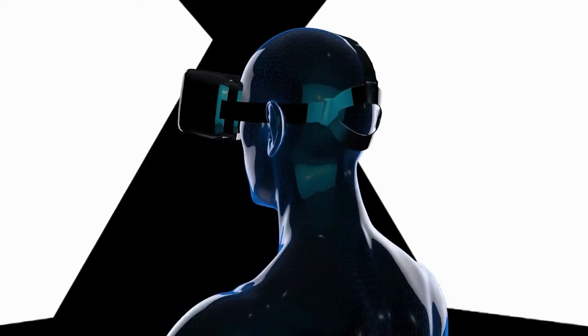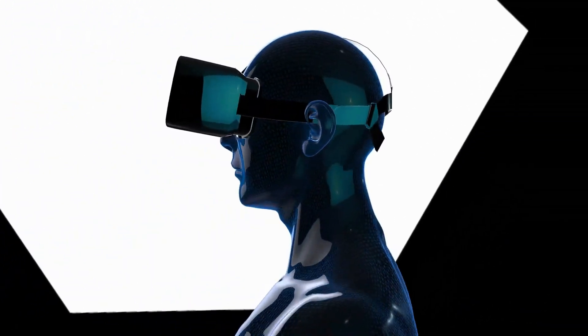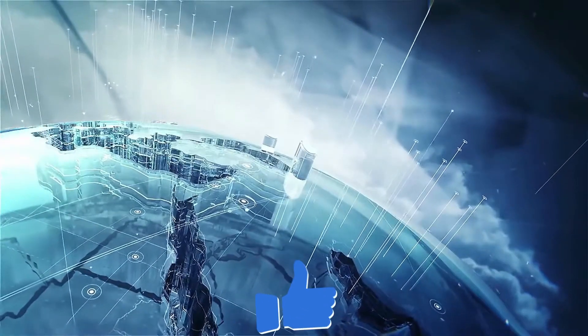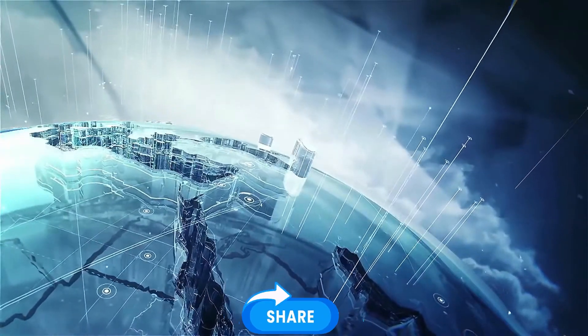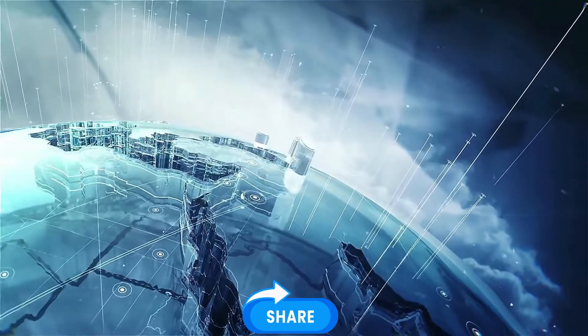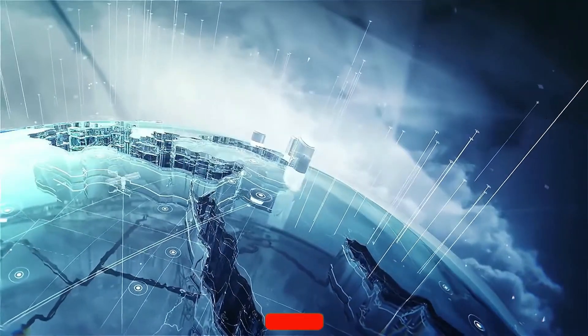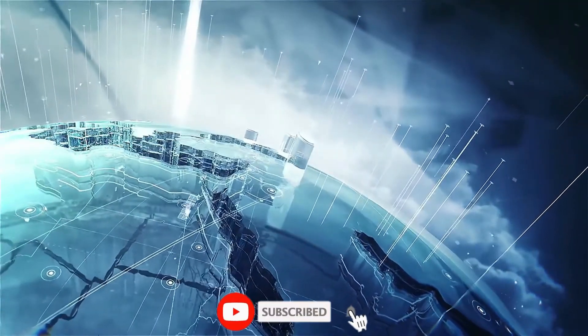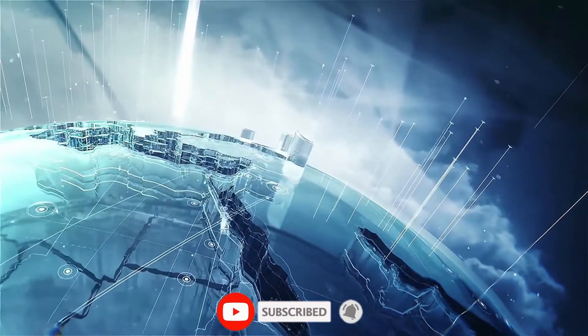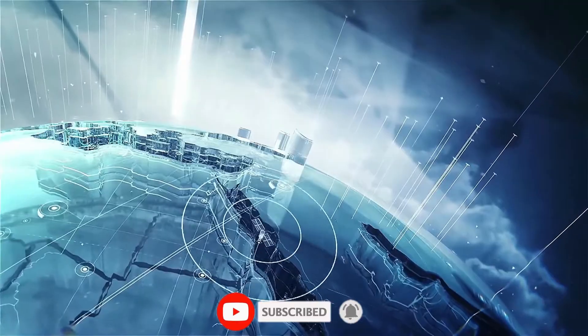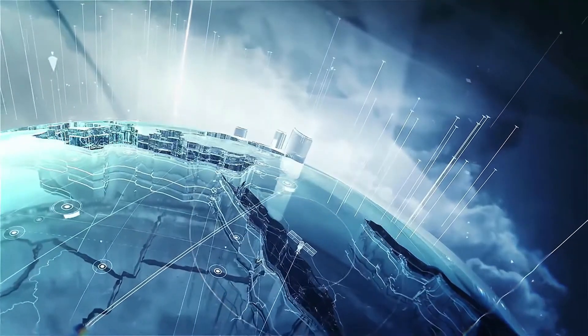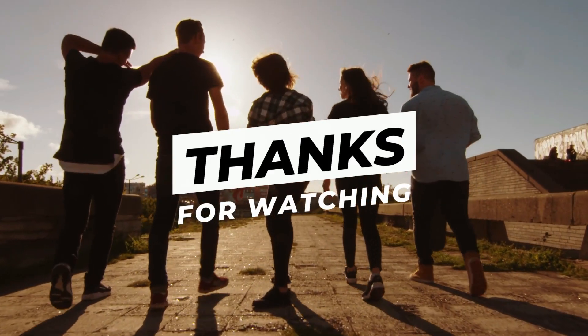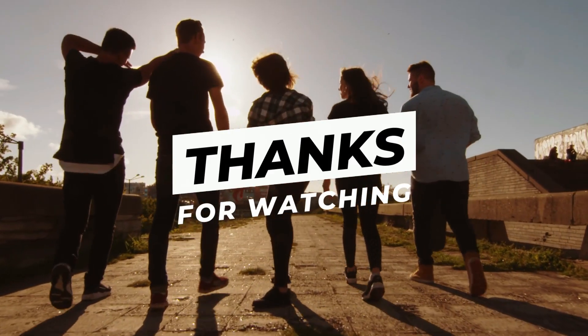And if you enjoyed this deep dive into AI, don't forget to give us a thumbs up and share this video with your friends. Make sure to subscribe and hit that notification bell so you're always updated with the latest insights and trends in technology. Thanks for watching, and we'll see you in the next video.